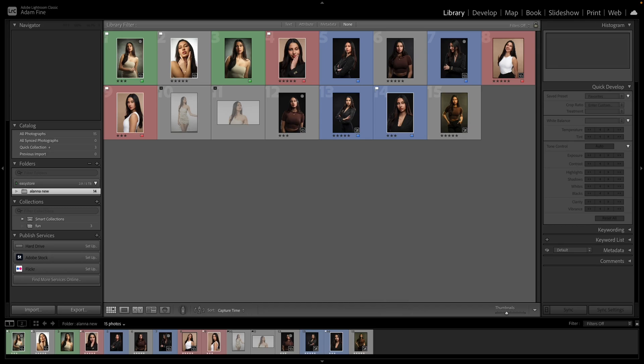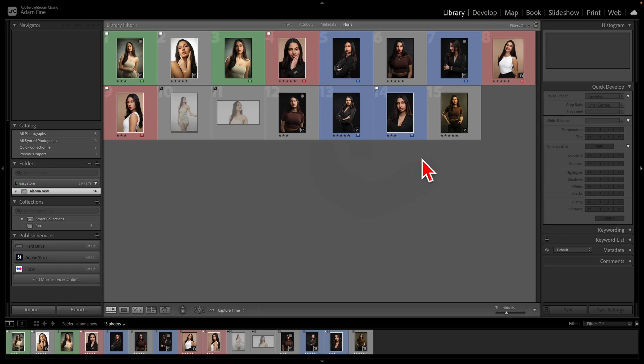As you can see here, I created a catalog and added 15 images. I added images to different color groups, different flags, different ratings. Some I edited, most are not edited.